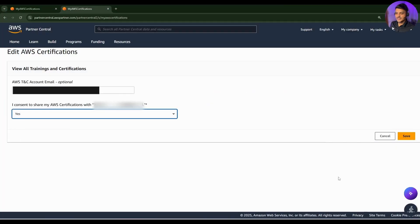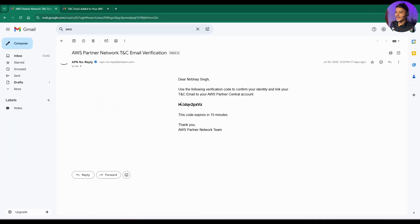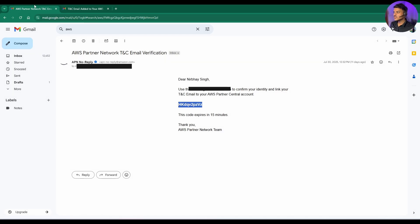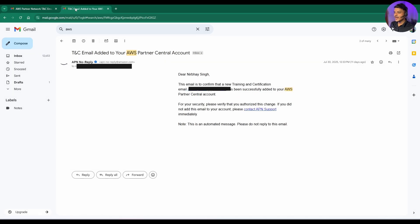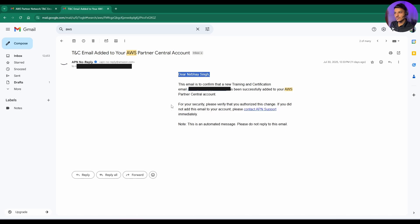After clicking save, you will be getting a code from AWS. You need to provide that again in the previous section. Once you provide that code, you will be getting a confirmation mail from AWS to your personal email ID as well as to your company's APN ID.